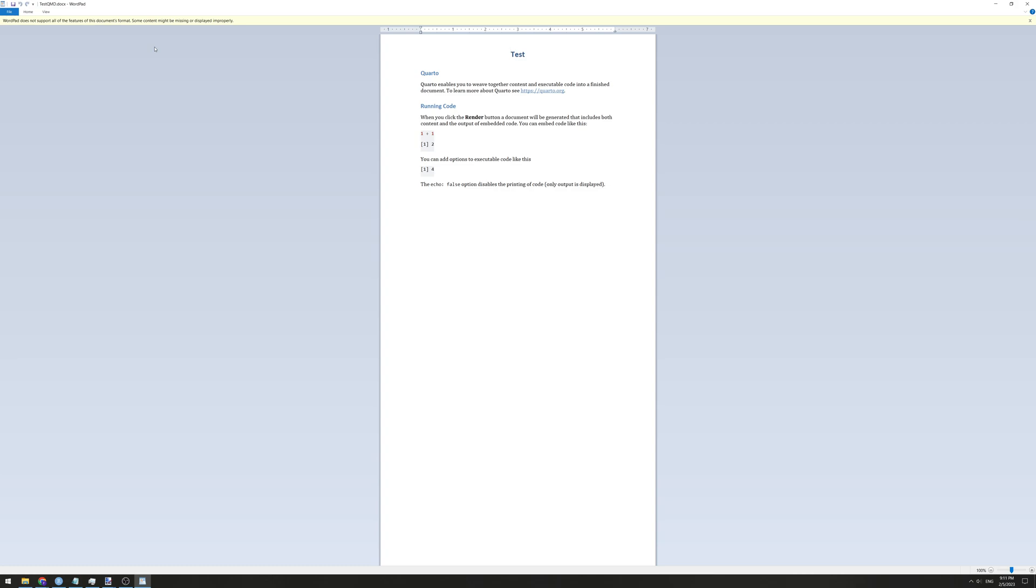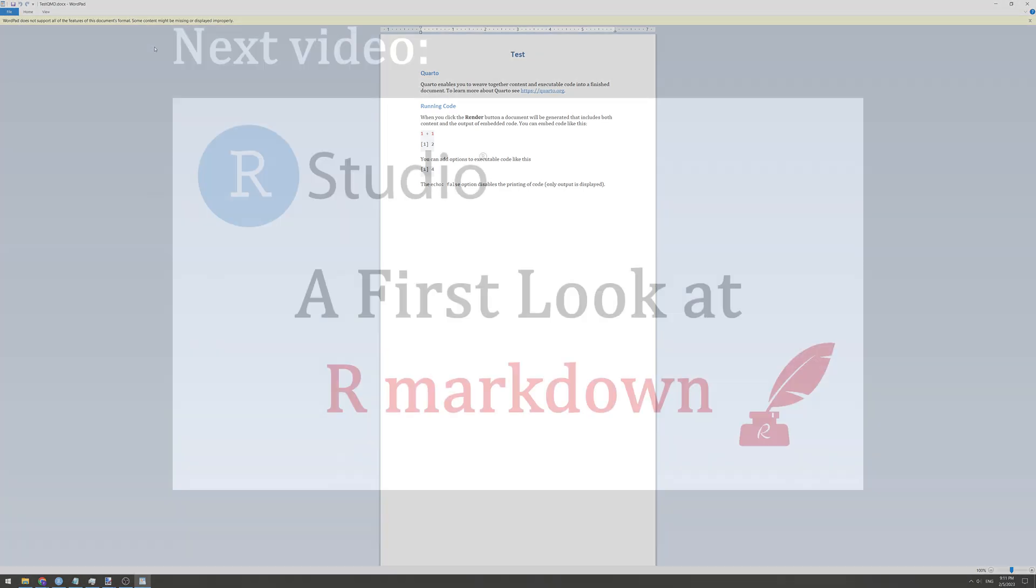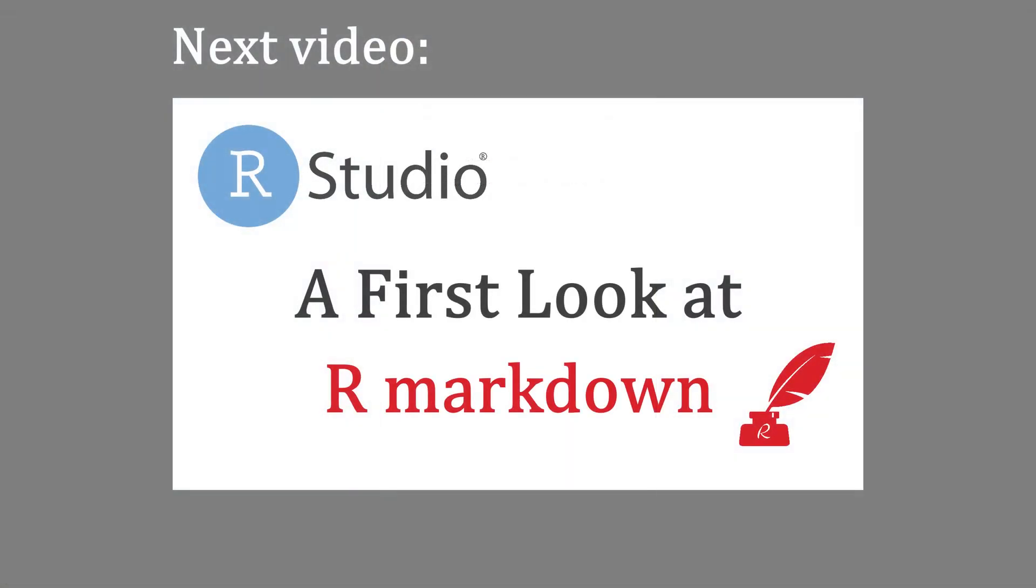If you've managed to get this far and your file knits to complete a document, then RStudio is ready to use. In the linked video, we'll have a look at the R Markdown language, which includes Quarto, and we'll see what all these different windows in RStudio are for. Thank you for watching.